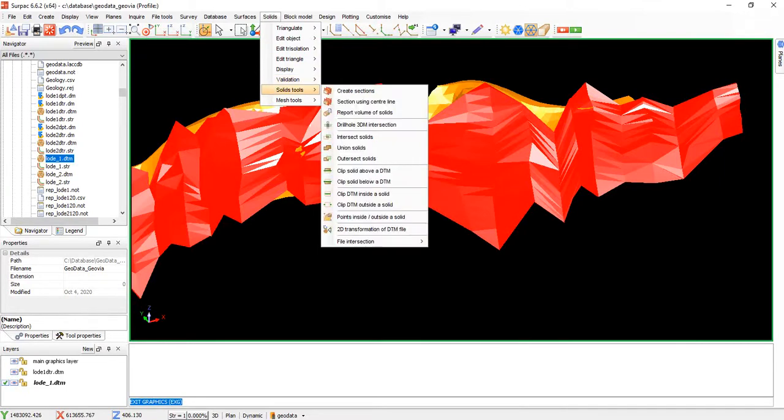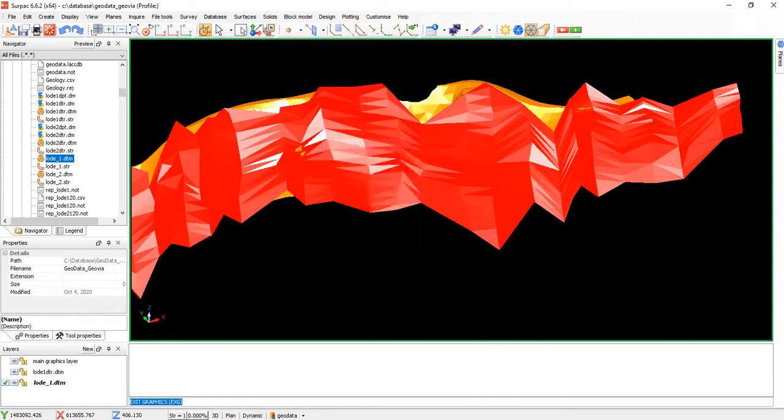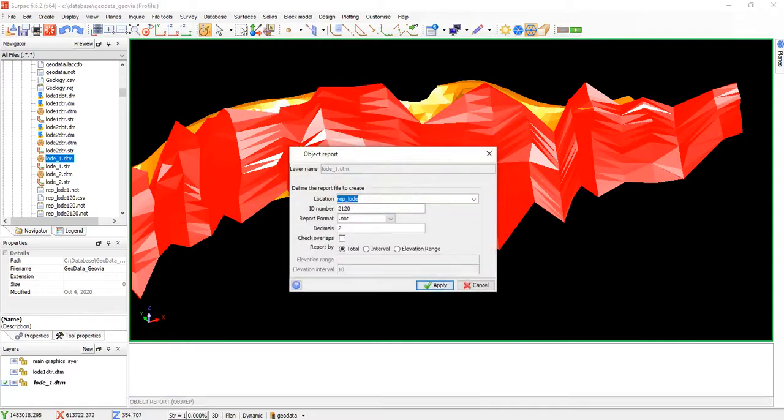Drop down to solid tools and go to report volume of solid, and pick that.